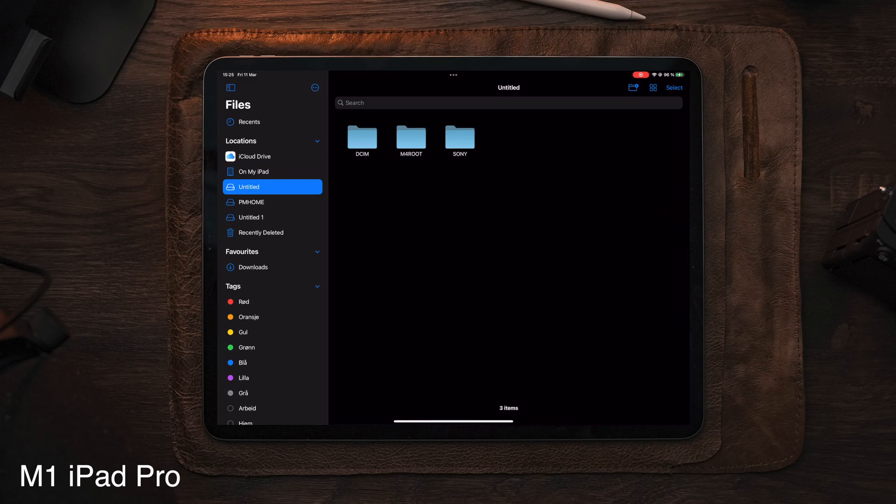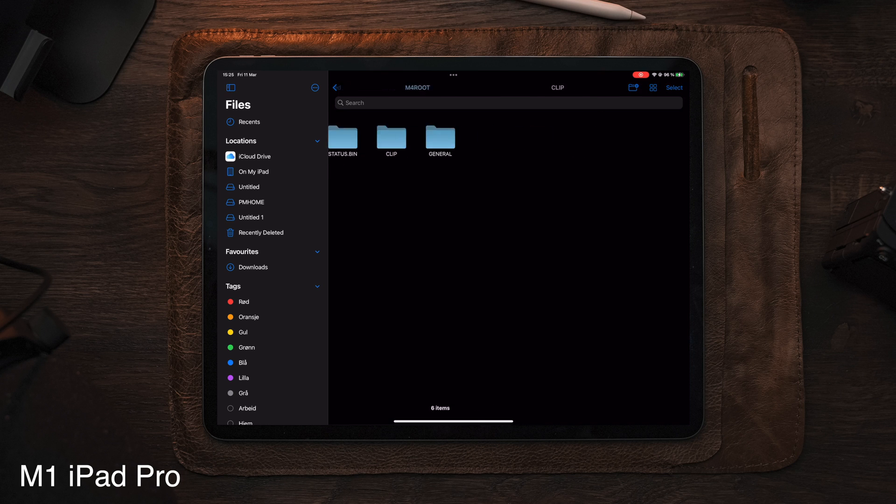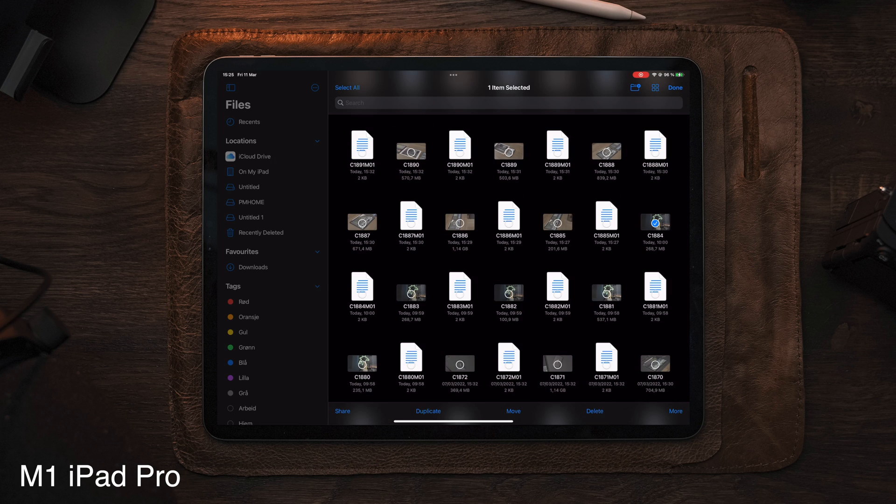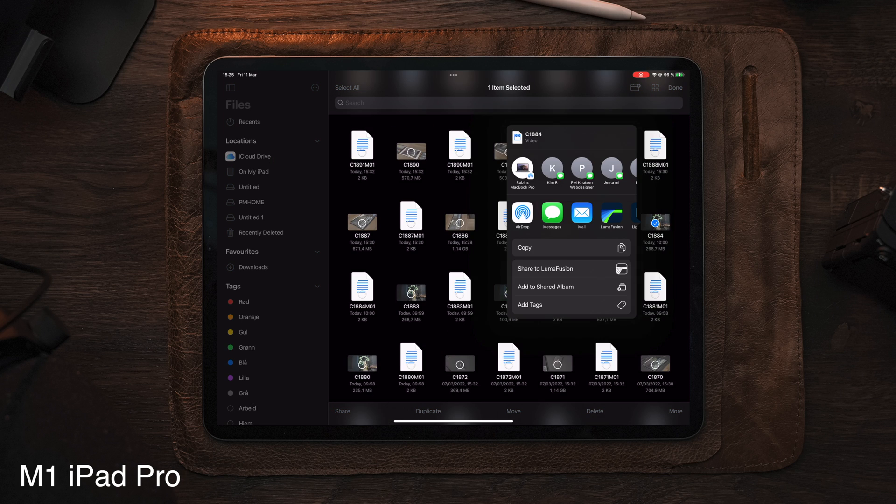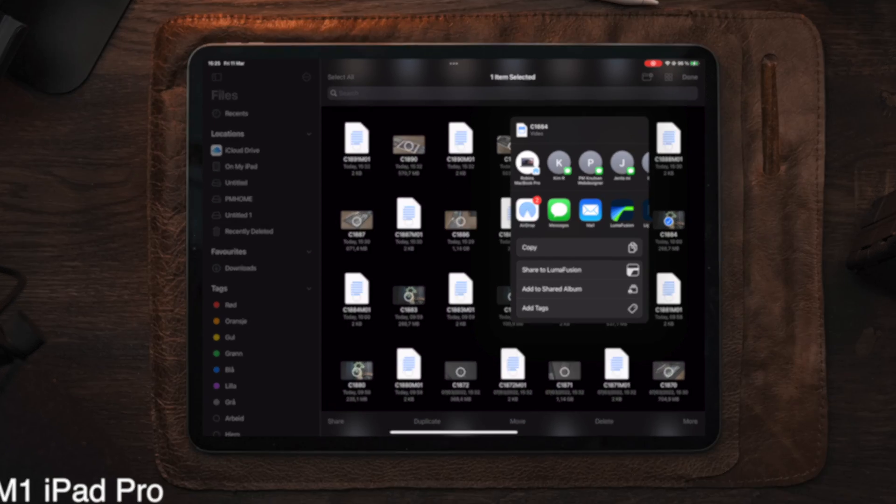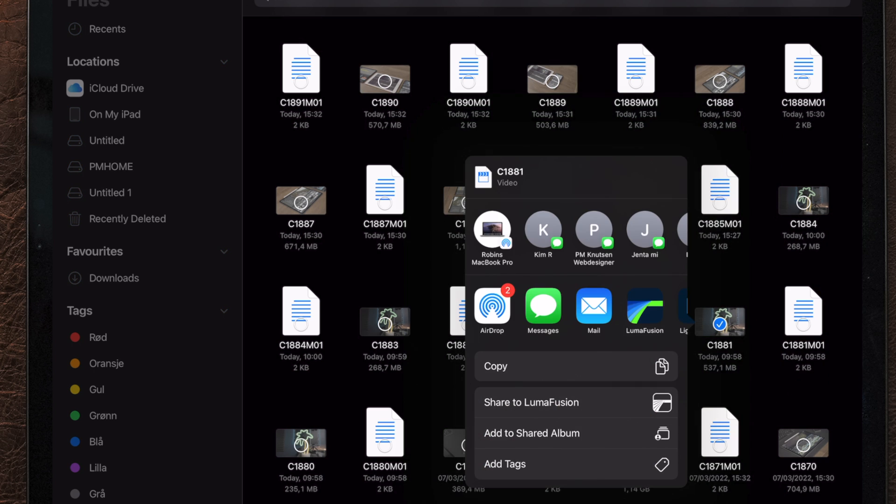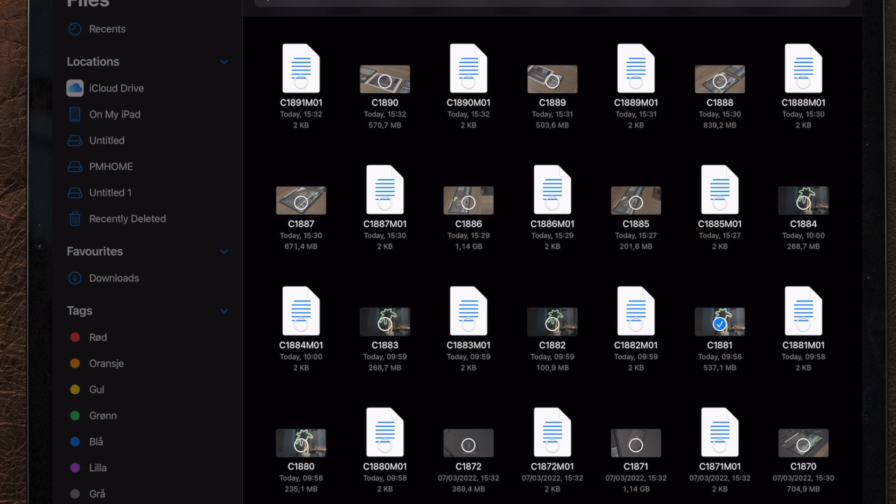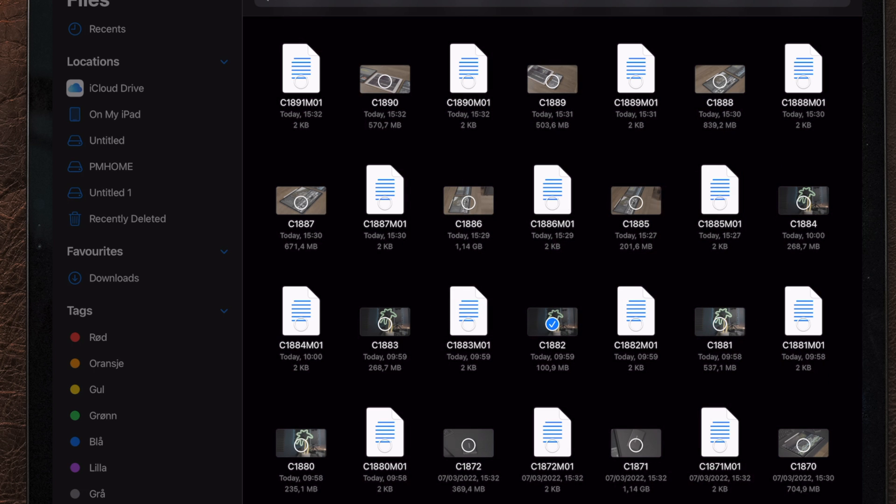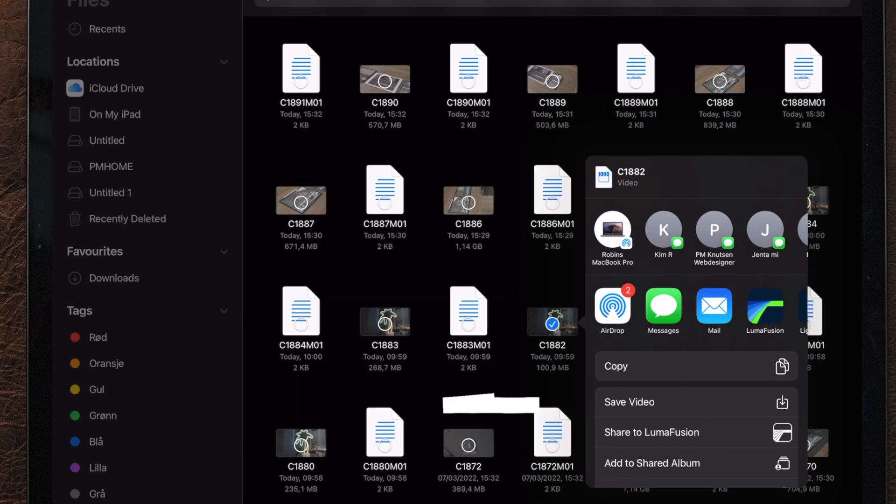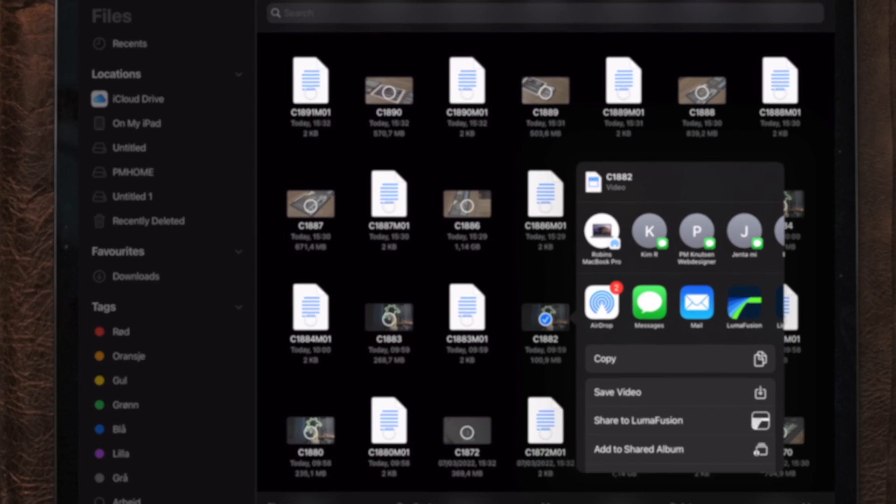Now, when selecting the different clips inside the files folder, we can see that only one of these says save video. This is because the iPad natively supports this file to be saved to the Photos app. But this doesn't mean that we can't use or edit these files on the iPad. It only means that we can't save it to the Photos app.